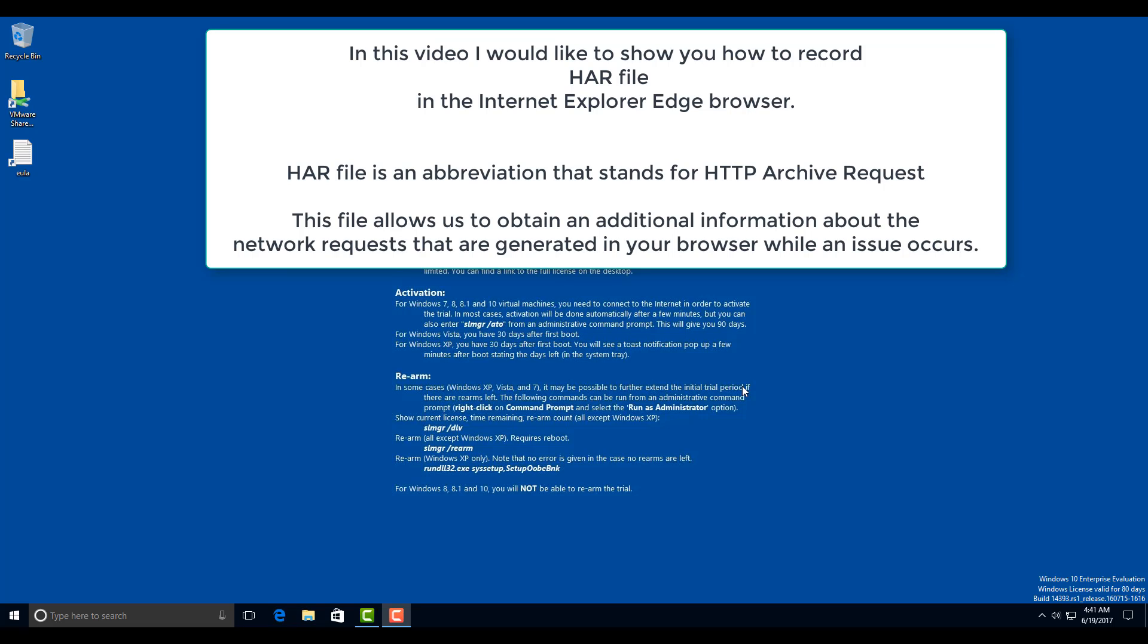In this video, I would like to show you how to capture the network traffic in the Internet Explorer Edge browser. This browser, unlike the Internet Explorer 11, supports HAR files standard.